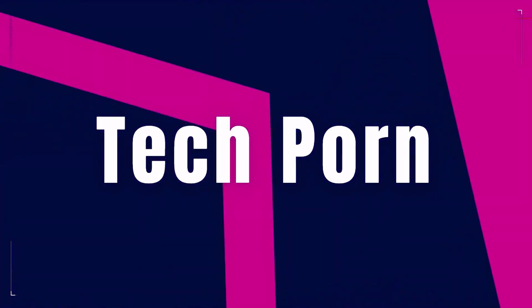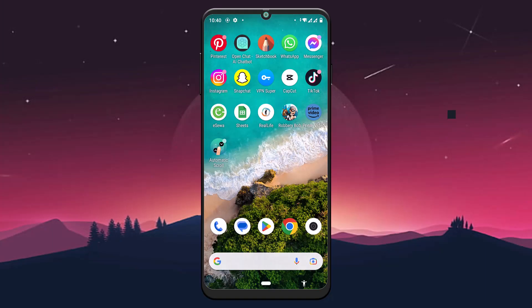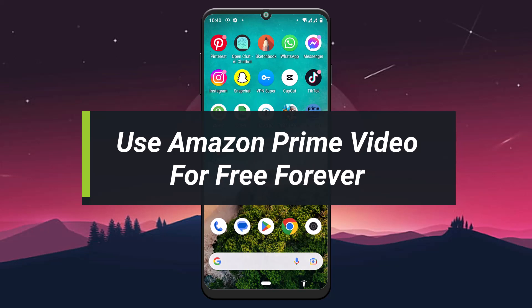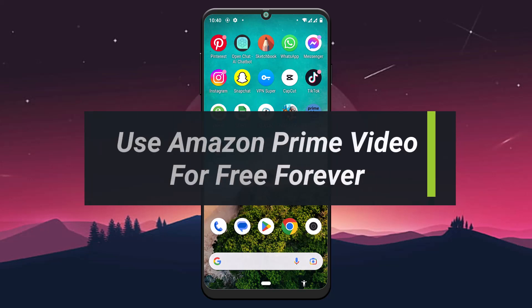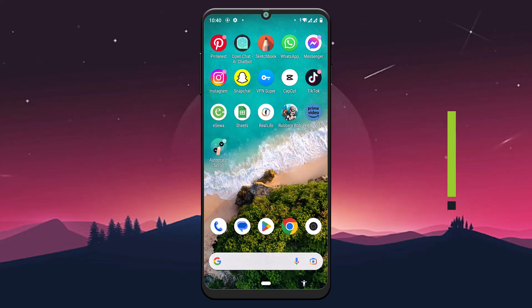How to use Amazon Prime Video for free forever. Hello everyone, welcome to our YouTube channel Tech Pawn. In this video, I'll be showing you how you can use Amazon Prime Video free forever. To learn how to do it, please make sure to stick with us till the end of the video and follow our instructions correctly. So without further ado, let's get started.